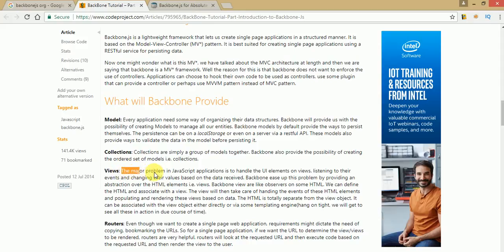Views are basically the user interface or the representation part of Backbone.js. The basic problem in JavaScript applications is handling UI elements in views, listening to their events, and changing their values based on received data. Backbone eases this problem by providing an abstraction over HTML elements, giving the views layout to interpret data coming from models and collections.